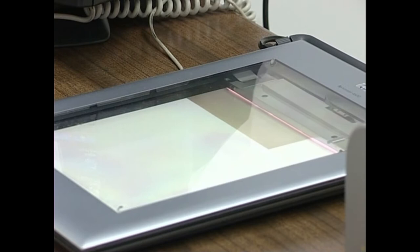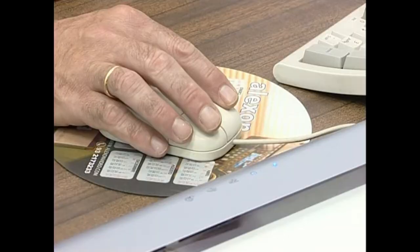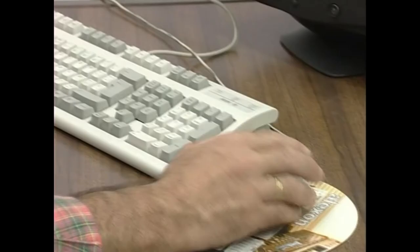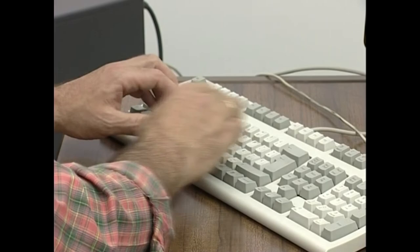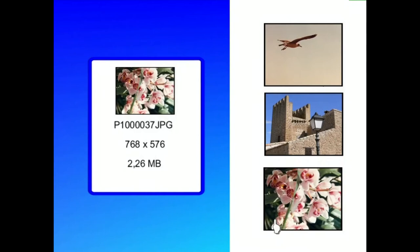Kasu horretan, bi elementuak eskanerra eta ordenagailua elkarlanean aritzen direnez, kalitatearen parametroek sistemaren errendimenduan izaten dute eragina. Izan ere, eskanerrak denbora gehiago beharko du bereizmena handiko irudi bat irakurtzeko bereizmen txikiko irudi bat irakurtzeko baino. Horrezaz gainera, kontuan hartu behar da irudiko puntu bakoitzaren koloreak ere zerikusi zuzena daukala artxiboaren tamainan. Beraz, bereizmena eta kolorearen sakonera dira irudia gordetzeko beharko den artxiboaren tamaina argitzen duten parametroak.